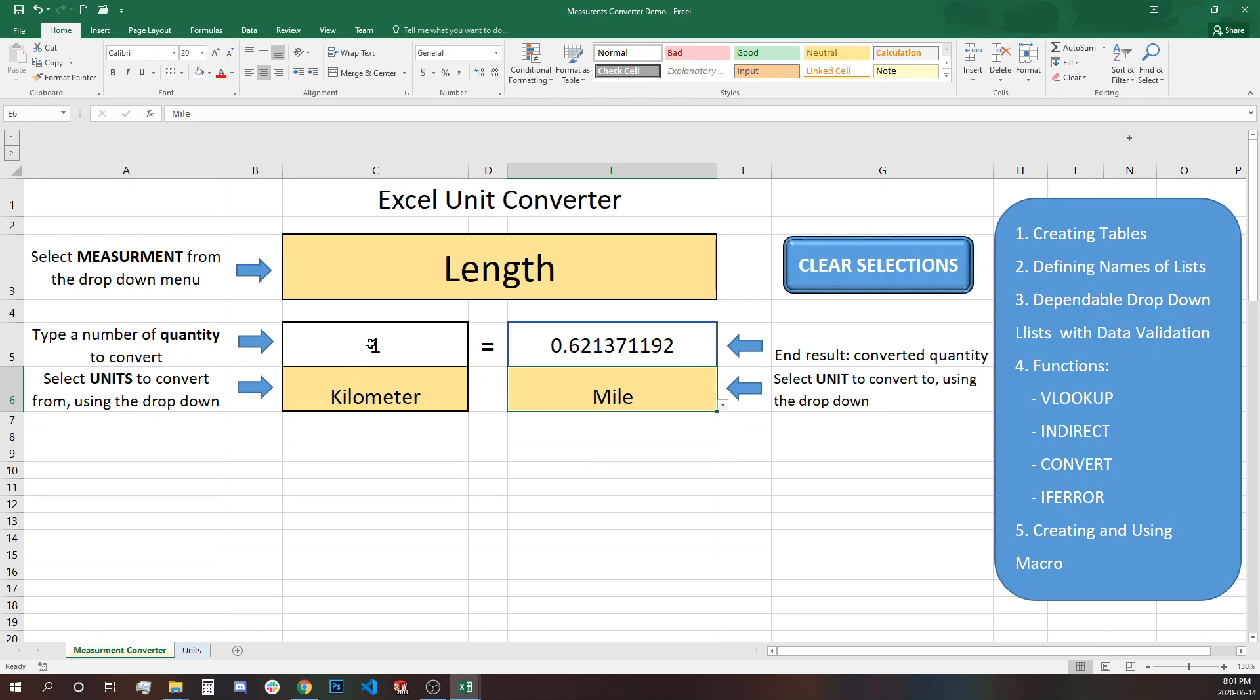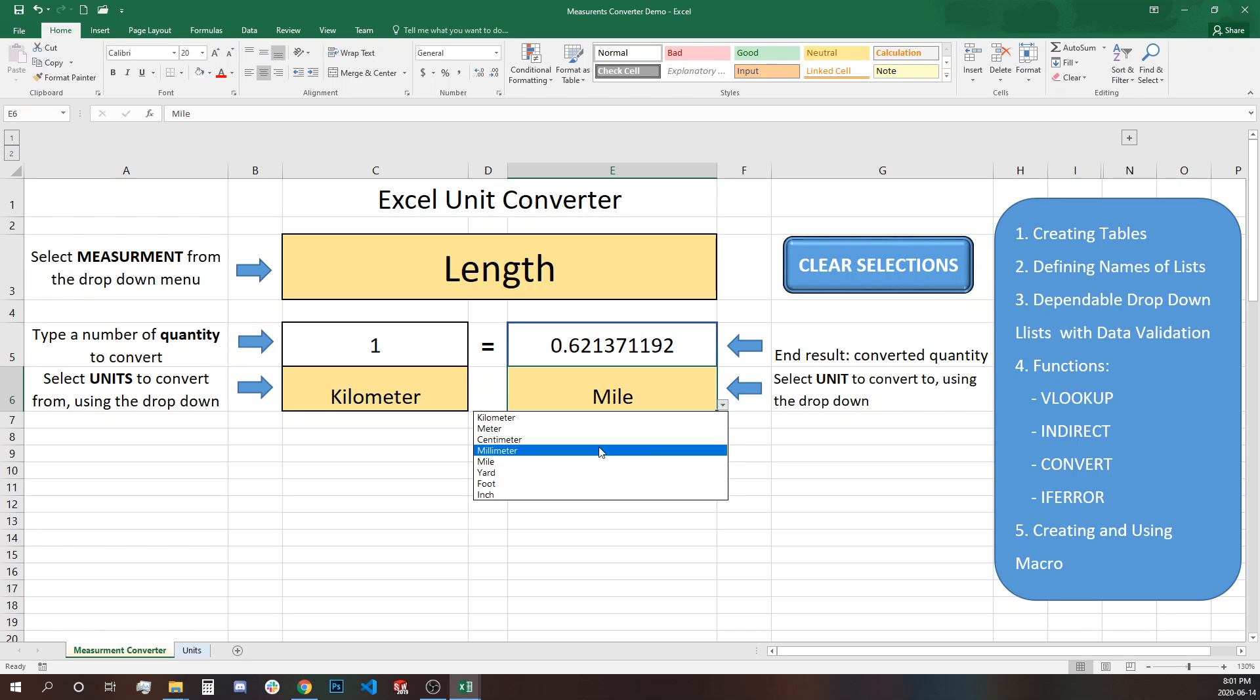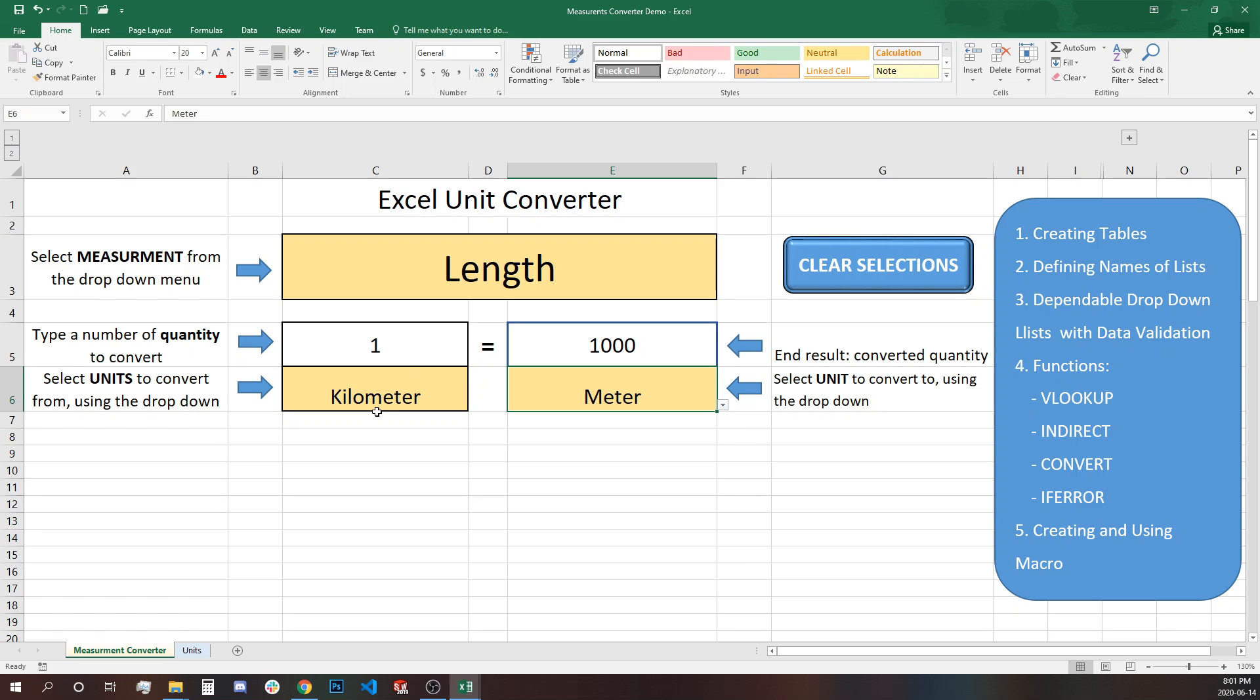So you can see the result is 0.62 miles and we can change it not only from metric to imperial system but we can use within the same system. So instead of miles we can see meters. So 1,000 meters are equal to 1 kilometer. It's correct, right?